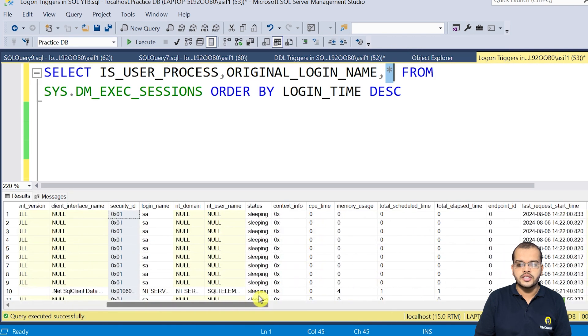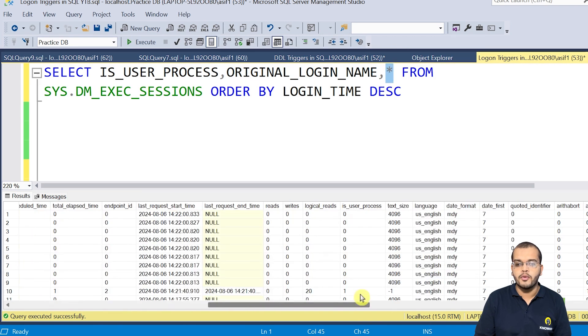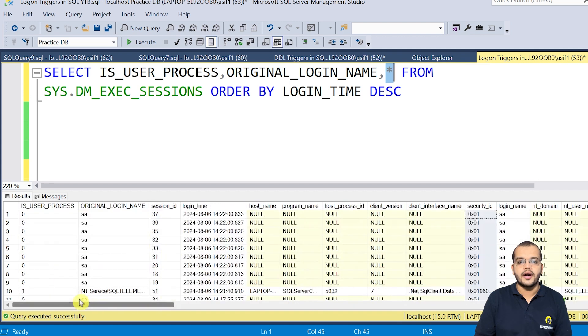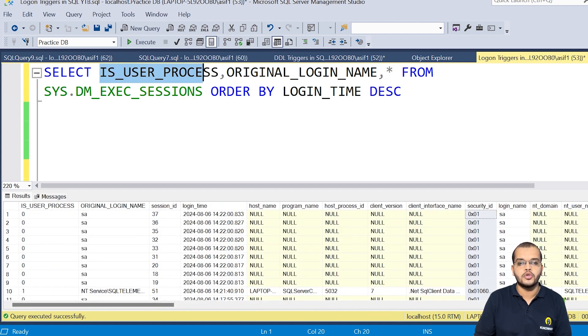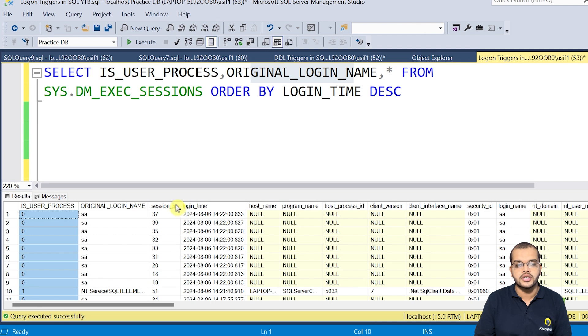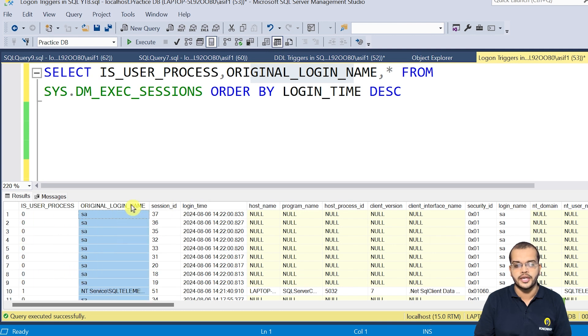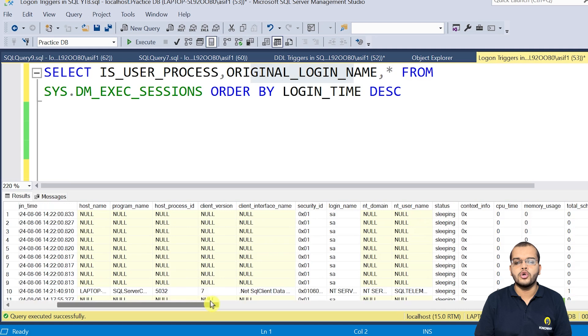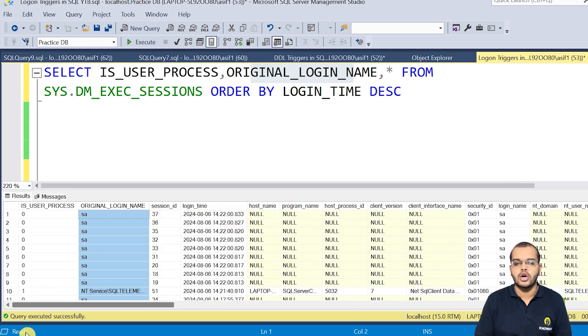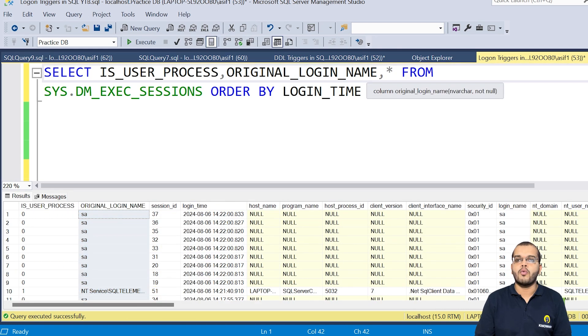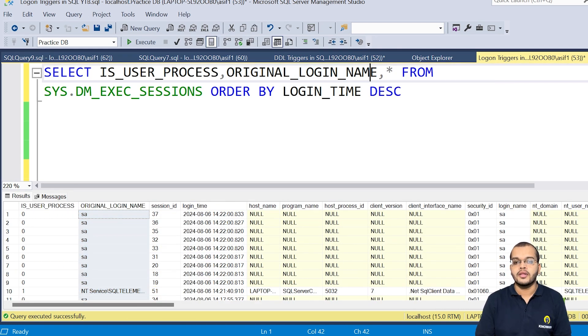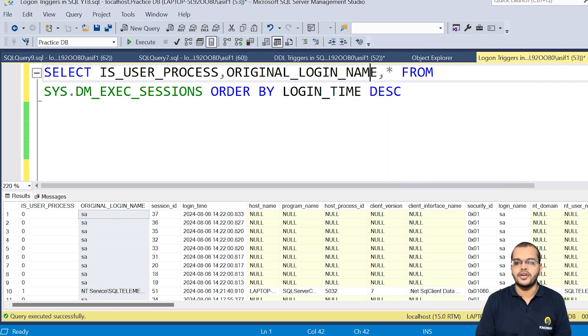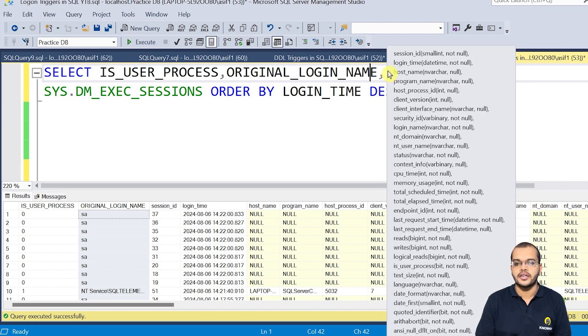So this star is indicating all these informations. So like this, we have N number of informations, but when I have specifically mentioned user process and original login name, we get only user process and original login name and rest all these information. So as it is very difficult for us to include all these columns one by one in the selected statement, to just avoid the space and the time and to save the time, I have written this star here.